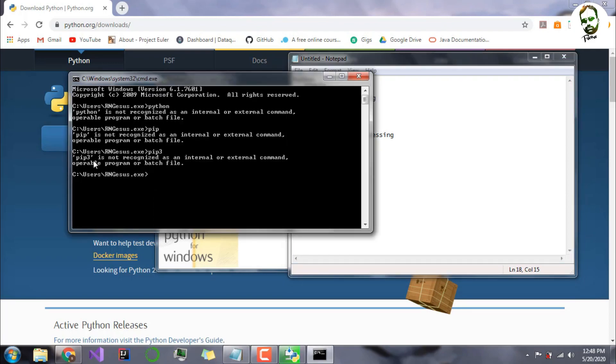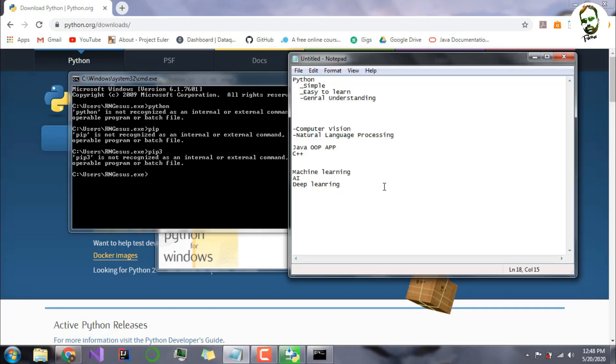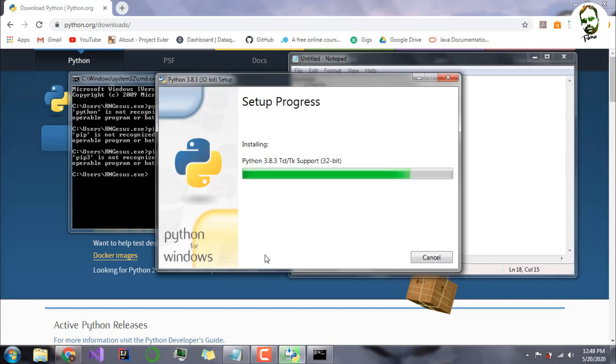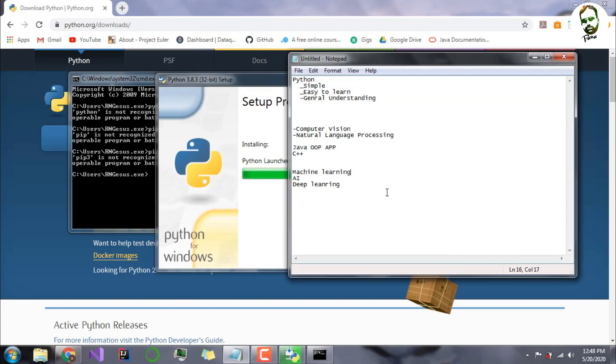Another known fact: if after this your pip and Python still don't run, if it still says pip and Python is not recognized, I will also show a way to fix that problem.